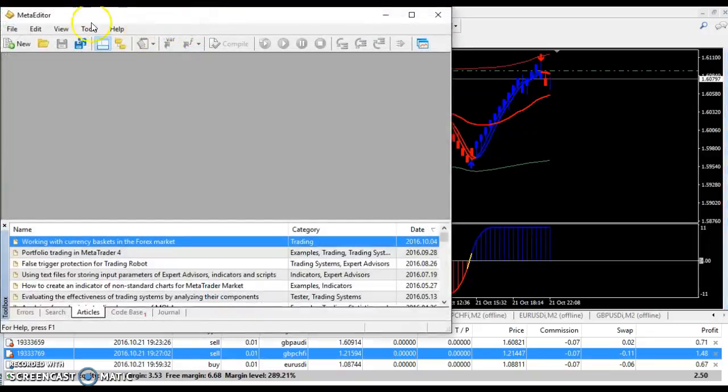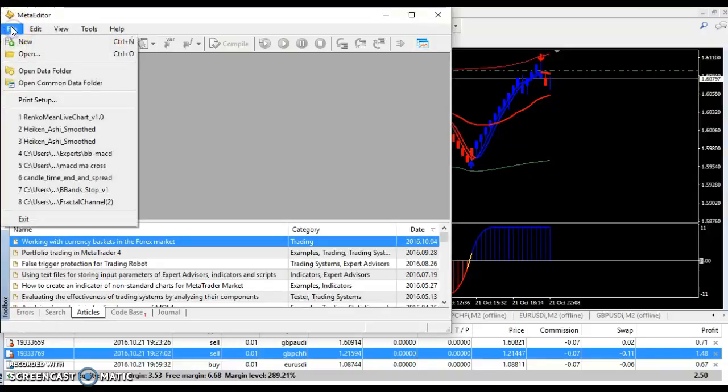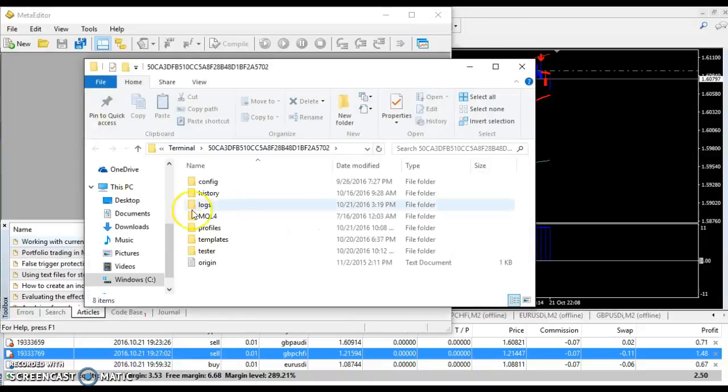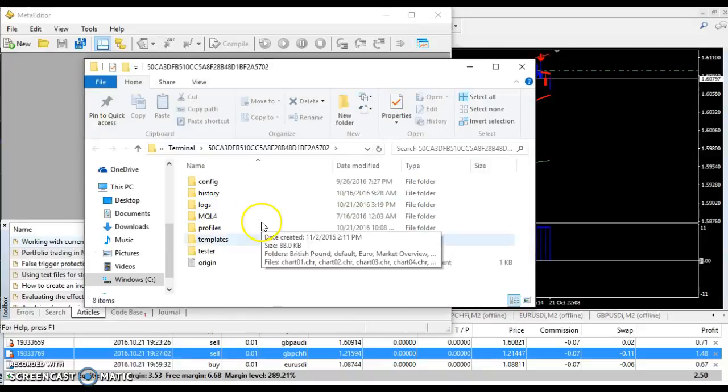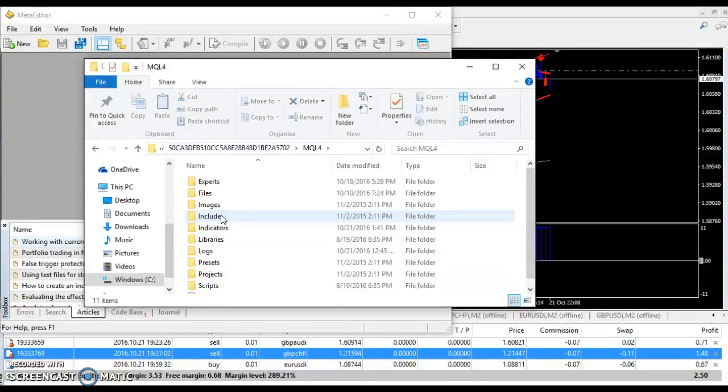Alright, wait for that to pop up. Okay, you're going to come over here to file. I'm going to go to open data folder. Open that up. Okay, now down here in MQL4. You're going to open that up.